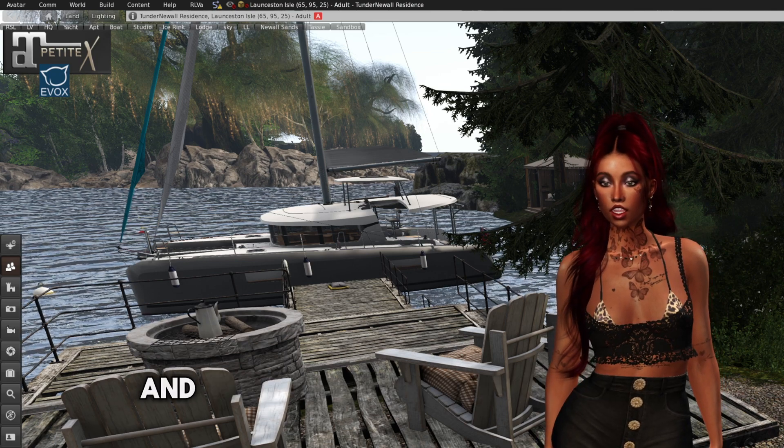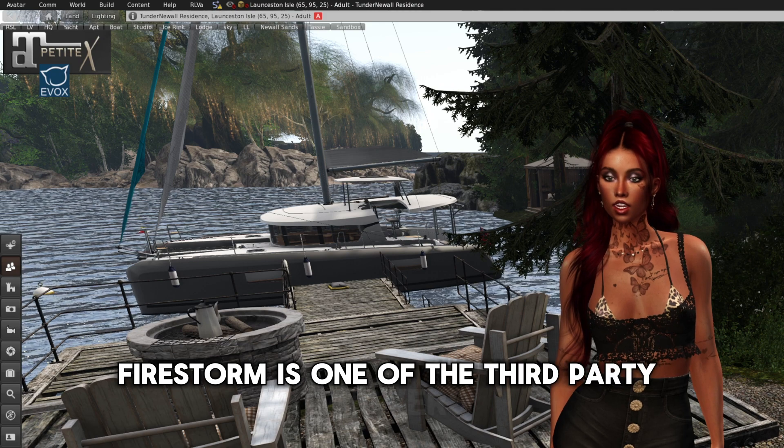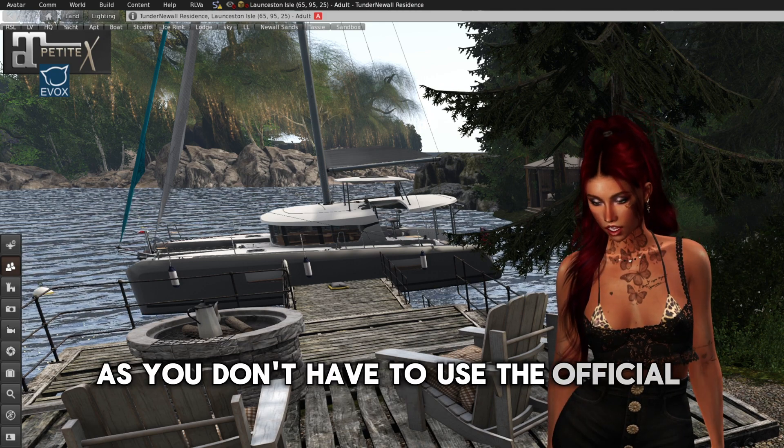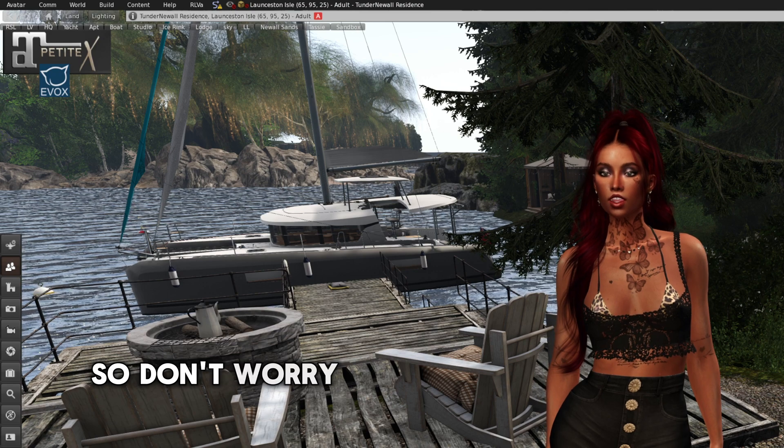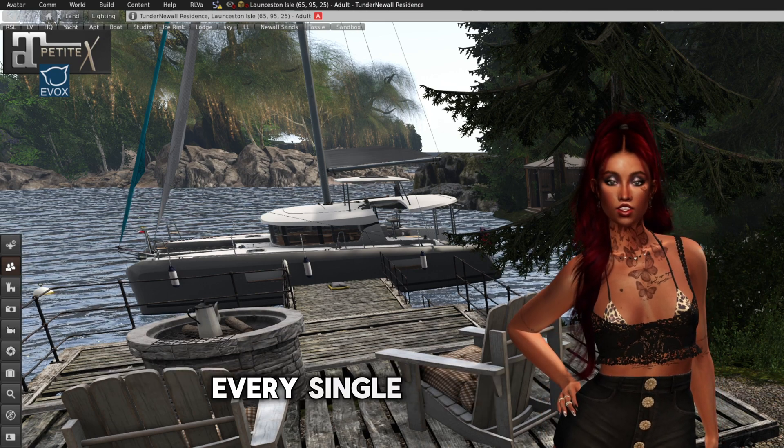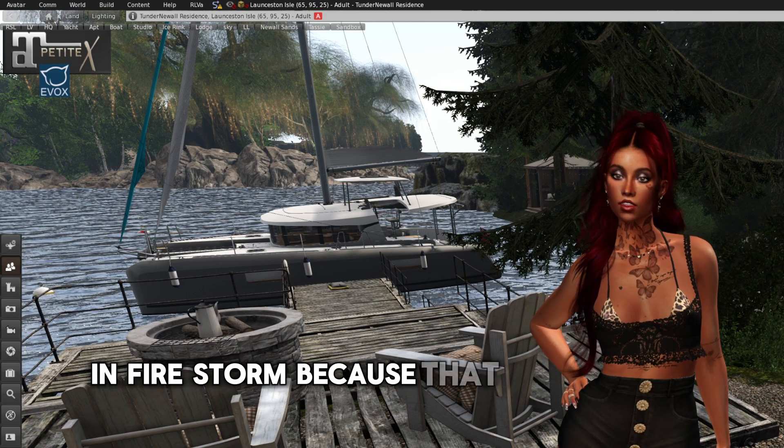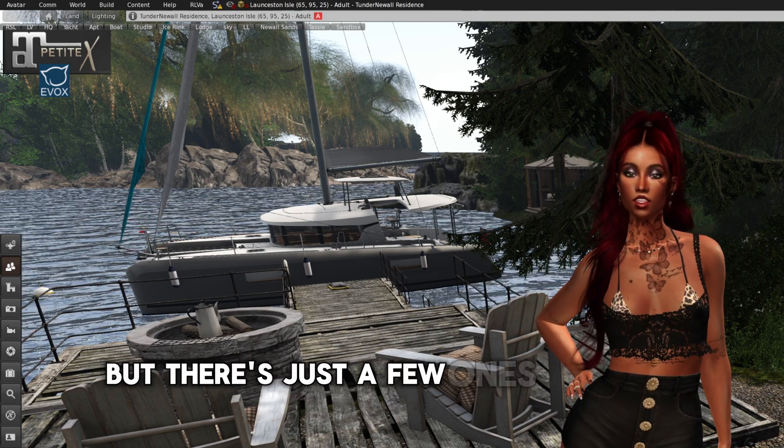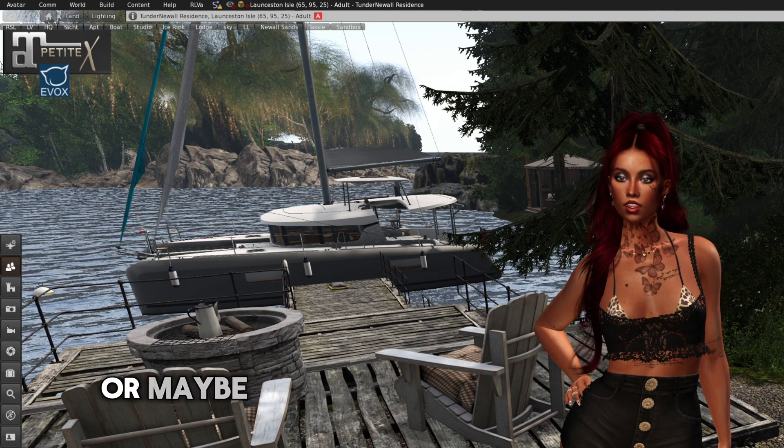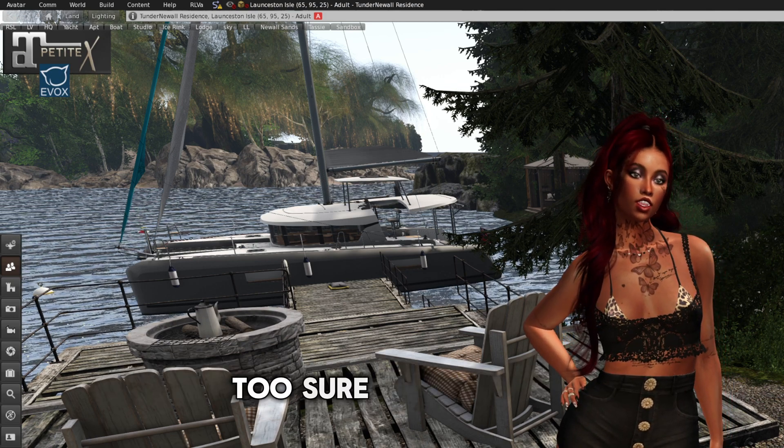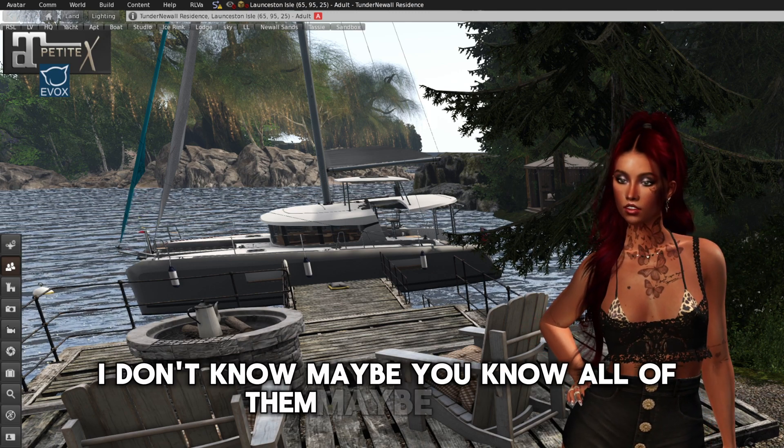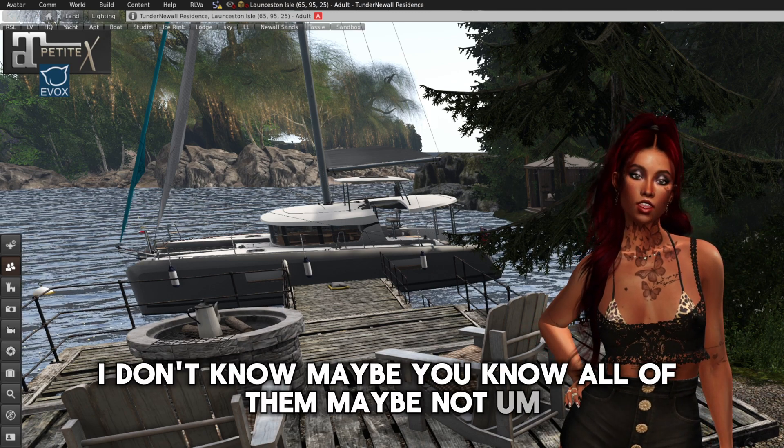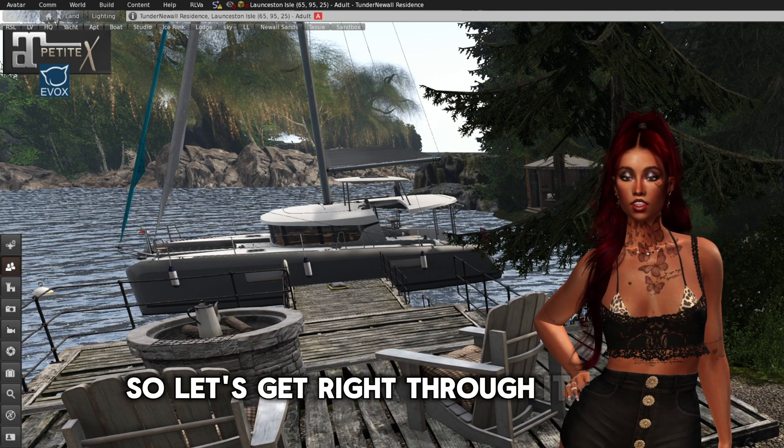And if you're new to Second Life, Firestorm is one of the third party viewers, as you don't have to use the official one. So don't worry, I am not going to get you through every single setting in Firestorm, because that would take hours and hours. But there's just a few ones that are important, or maybe a few ones that you're not too sure about. I don't know. Maybe you know all of them, maybe not.